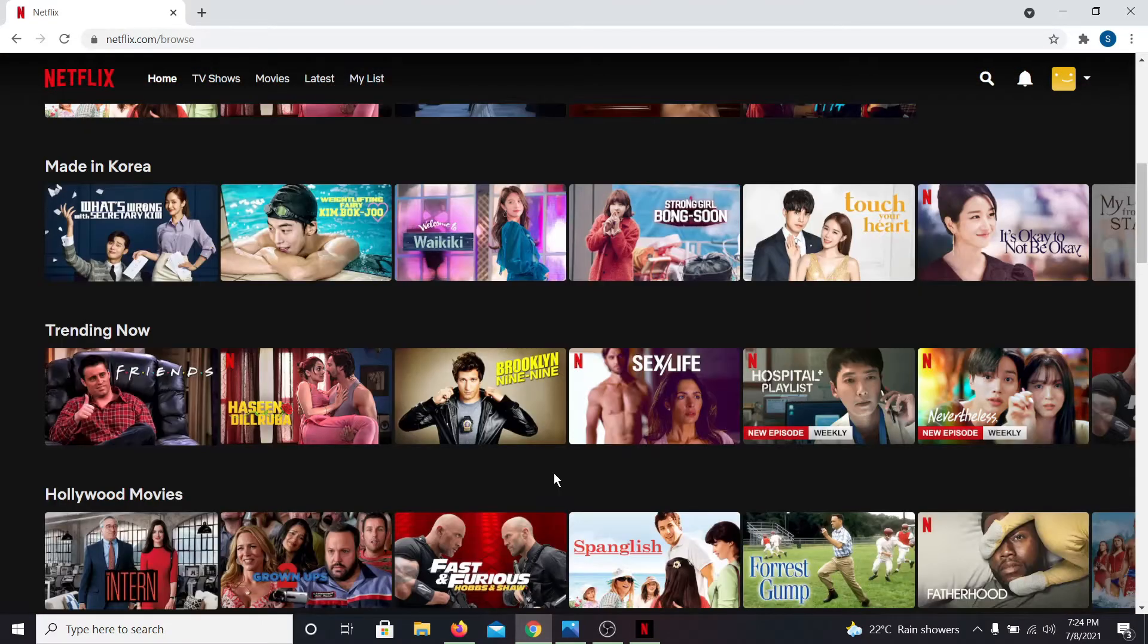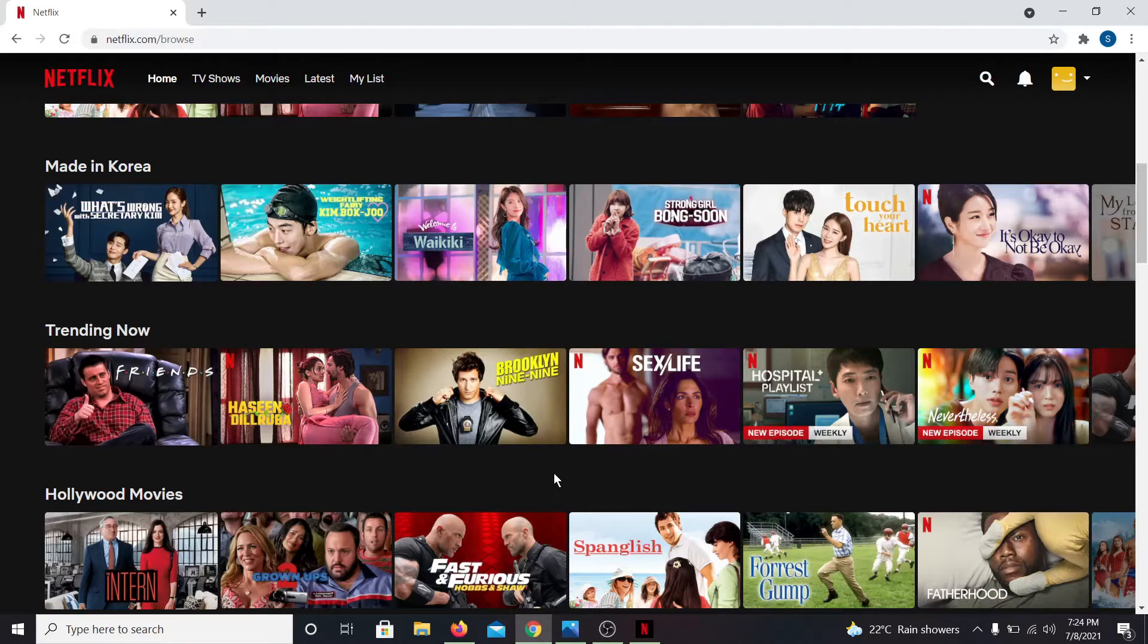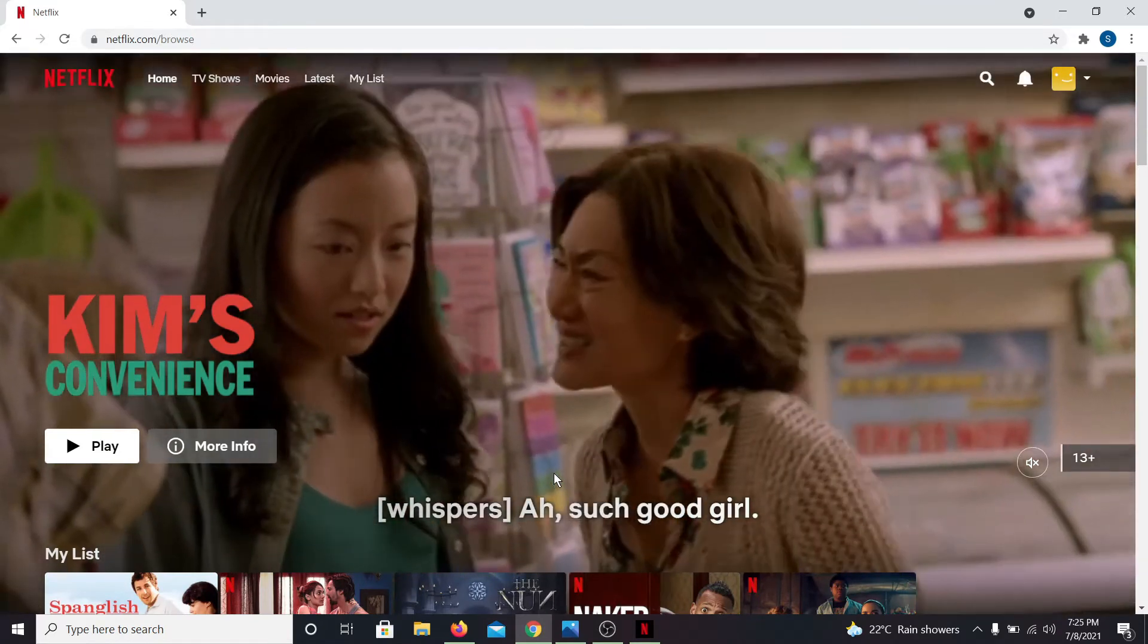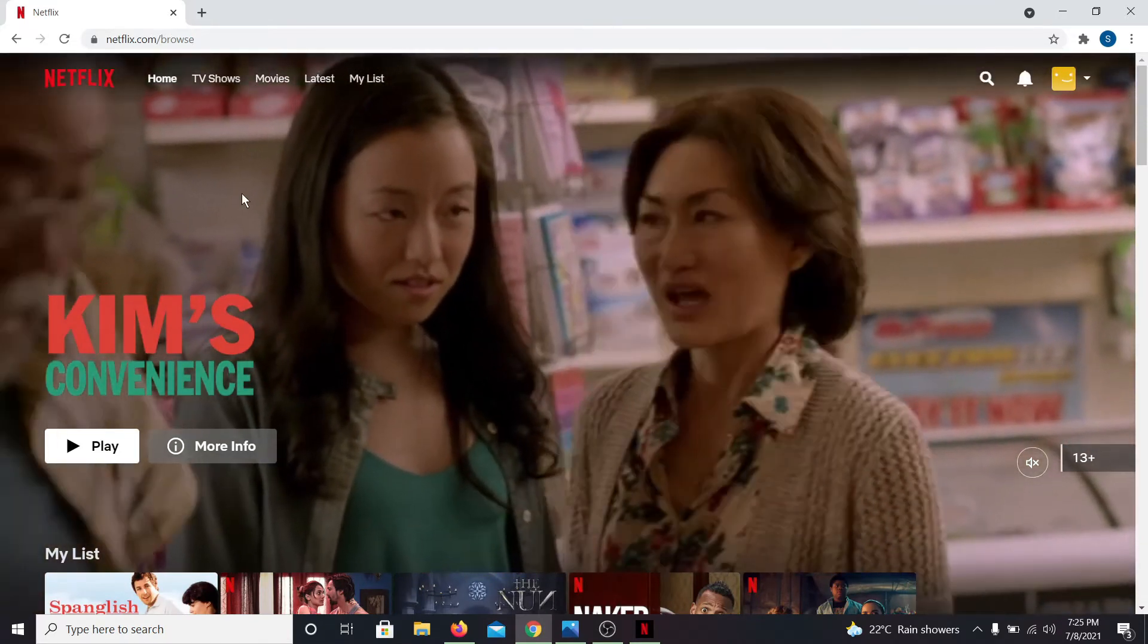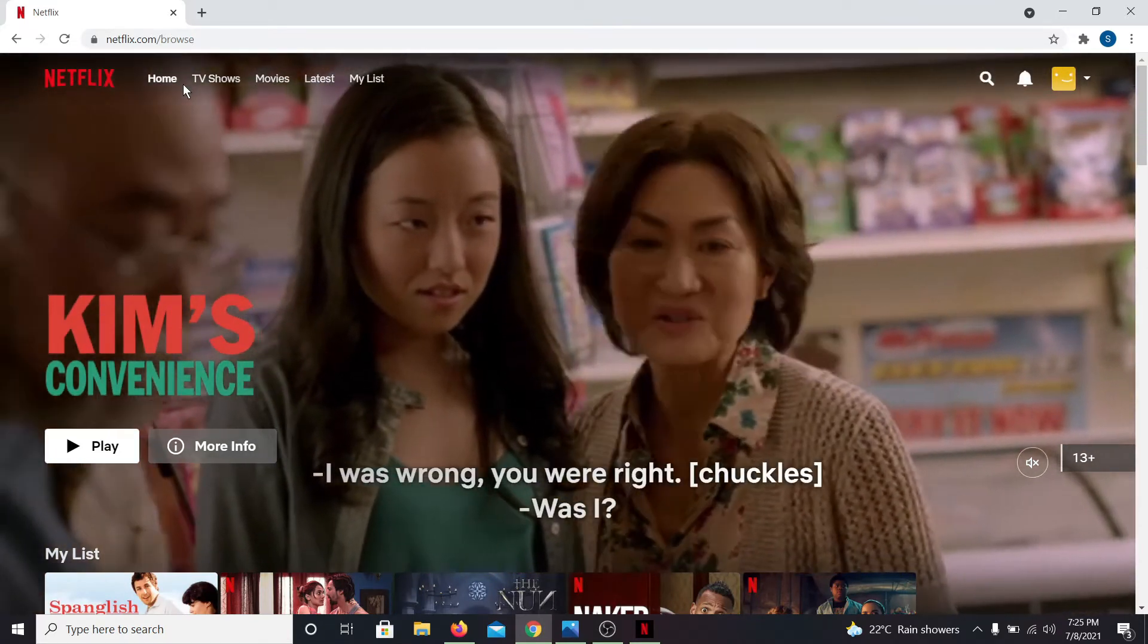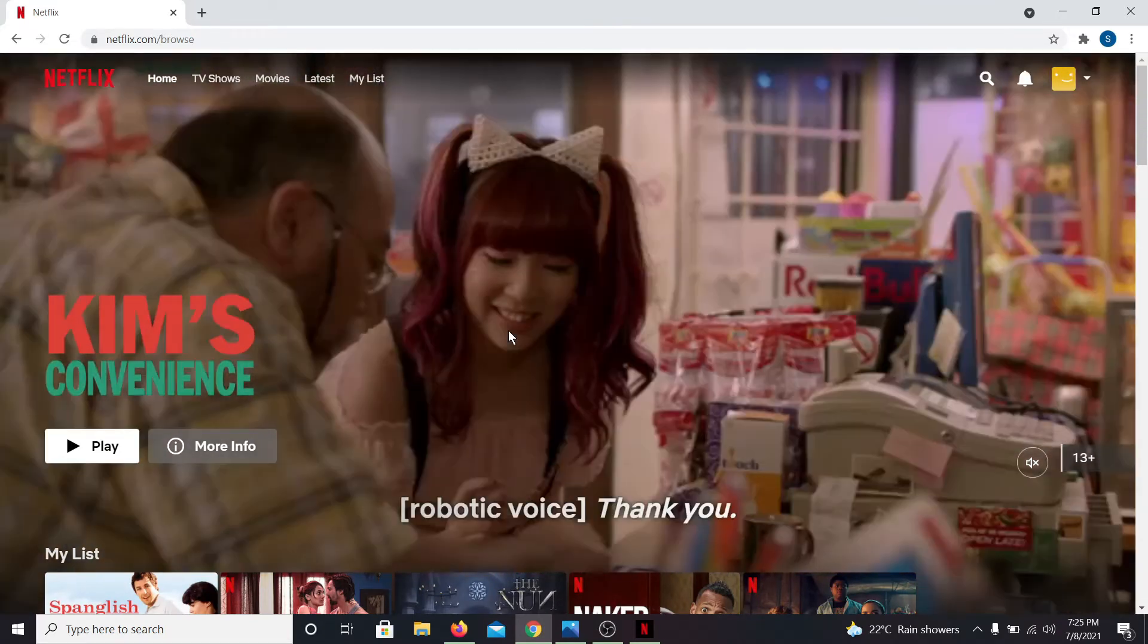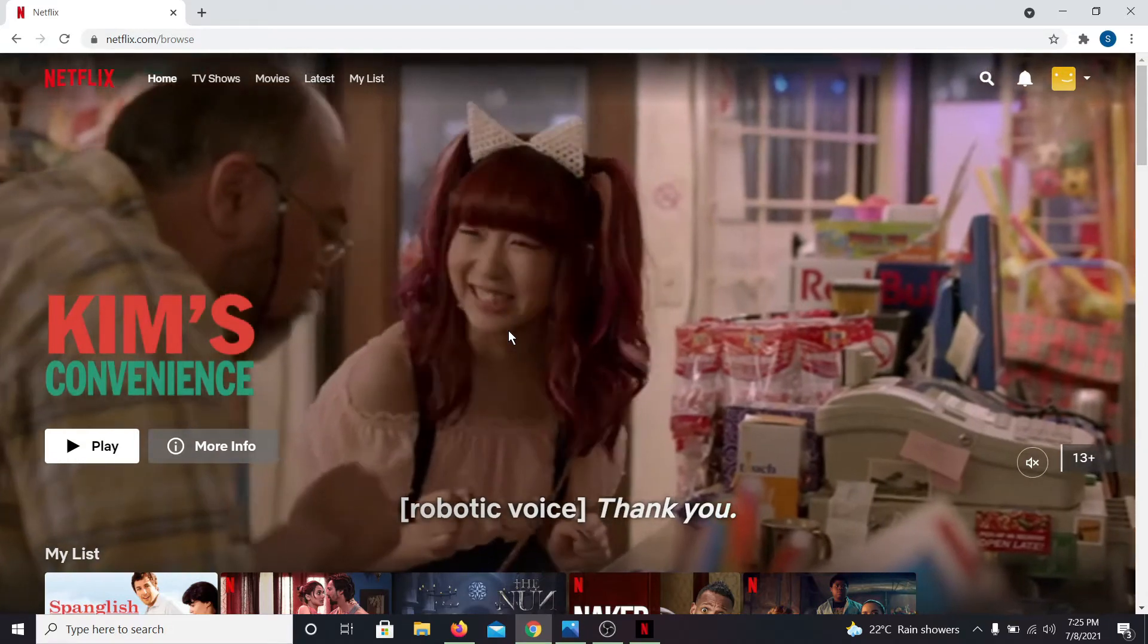You can queue contents on your Netflix account both from your web browser and the Netflix applications. In order to do this, just go to Netflix.com in your web browser and log in with your email address and password.